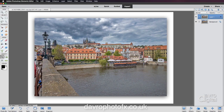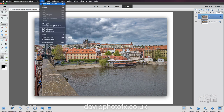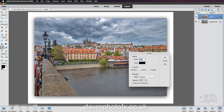Next we're going to put a stroke border around the image itself. To do that we're going to go to Edit and come down to Stroke / Outline Selection. The size and width will depend on the size of the image — for this image, four pixels is going to be fine, but you may need to experiment with the width.